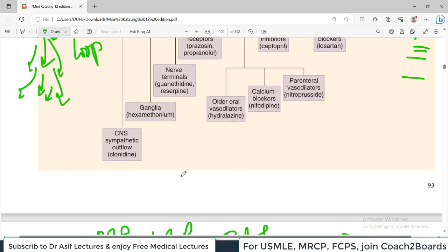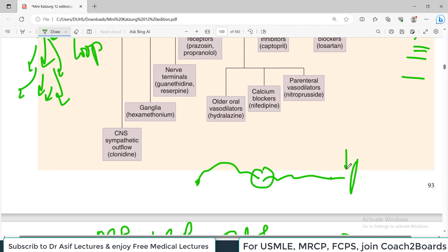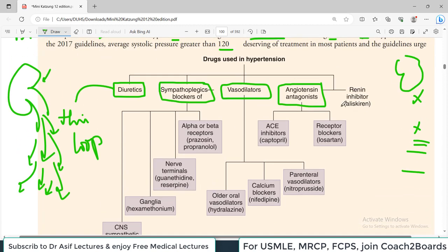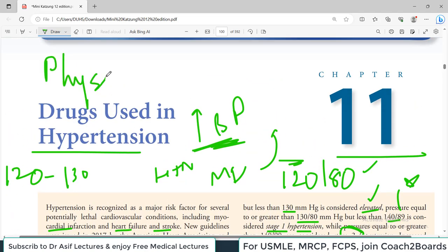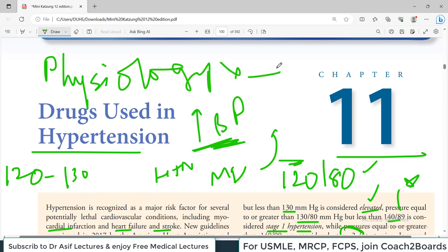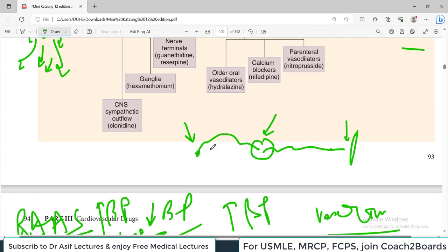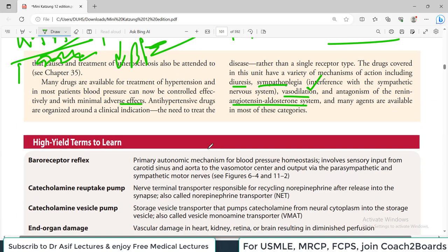You need to know the whole sympathetic outflow system. Angiotensin antagonists include ACE inhibitors such as captopril, or receptor blockers. ACE inhibitors and ARBs act on the renin-angiotensin system at different levels. If you have not studied cardiovascular physiology, please go watch those videos - I have already uploaded physiology lectures. Having a grip on that system will help you understand which drug does what. That is the background of this chapter.